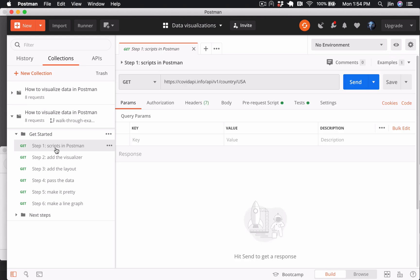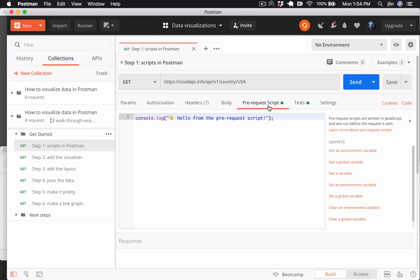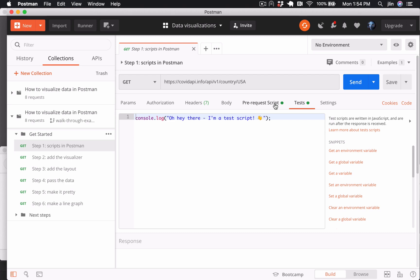Under the pre-request script and tests tabs, you can add JavaScript before the request is sent and after the response is received. Postman will run this code in the Postman sandbox environment. This code that runs before or after your request is called a script in Postman.